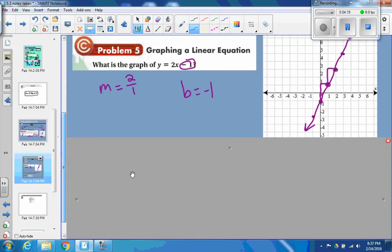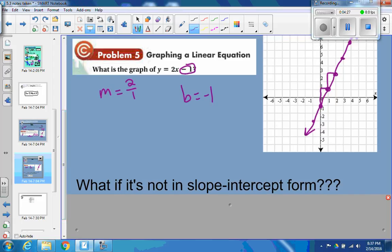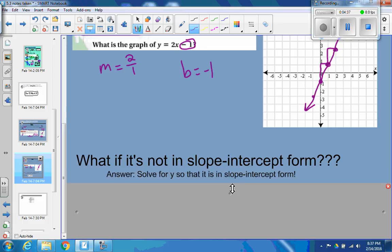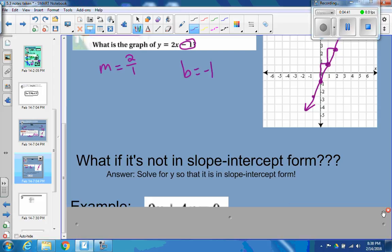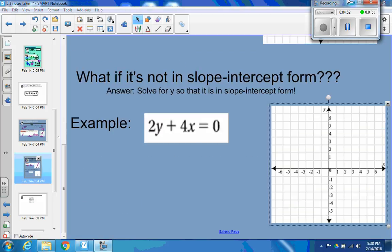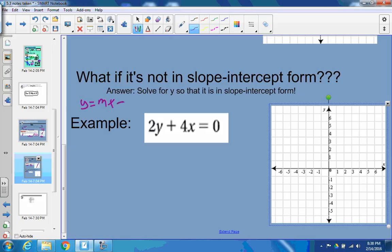What if it's not in slope-intercept form? How do you graph it? Slope-intercept form is great — you have the y-intercept and the slope, and you just use those two things to make your line. But if it's not already in slope-intercept form, the answer is: solve for y so that it is in slope-intercept form. We want it to be in the form y equals mx plus b, where we have the slope m and the y-intercept b. Right now it's in the form: something times y plus something times x equals 0.